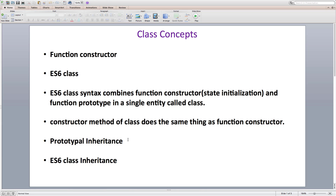Even though prototypal inheritance provides us a good insight on how JavaScript works, it's a difficult thing to pick up for beginners or programmers from other programming languages. So, ES6 provides us with some new keywords — extends and super — that we can use to inherit classes and hide all the complexity of prototypal inheritance behind the scenes.